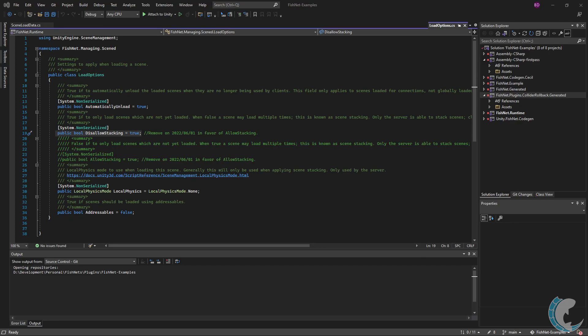When stacking is allowed, a scene may be loaded multiple times or as referred to previously, multiple instances of the same scene. An example would be if you wanted the same dungeon to be loaded on your server multiple times for separate connections in each.